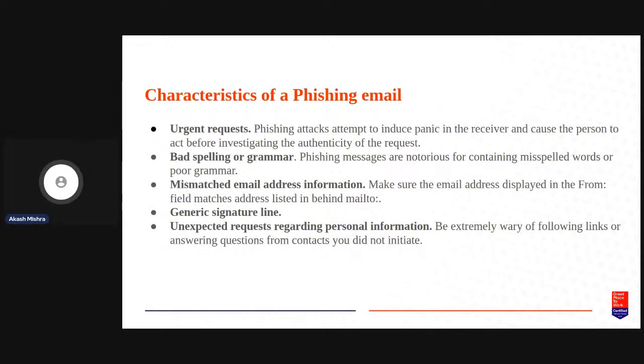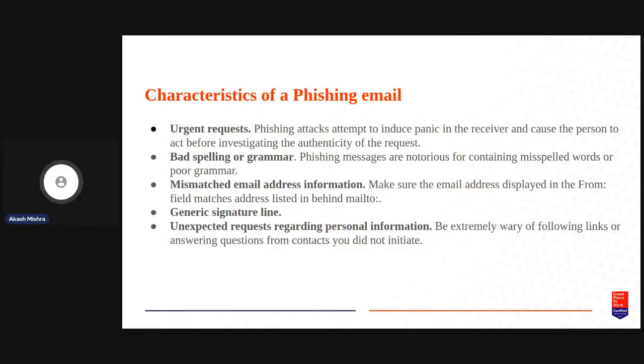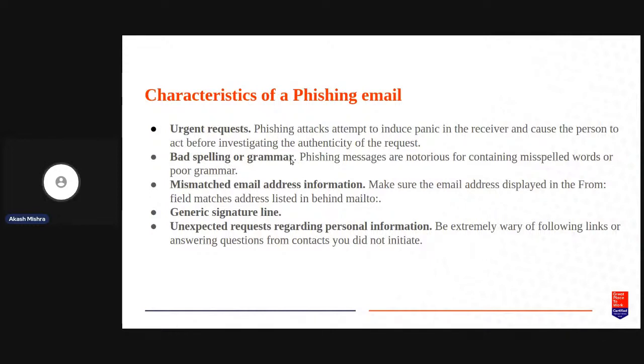Some of the characteristics of a phishing email that you will see is there is some sort of urgency in request. People will try to create a panic, the attackers will try to create a panic in you with a trigger to do something as well. Do something because it's urgent otherwise your experience will be hampered in some way or the other. You will find a lot of bad spelling or grammar errors. This is one of the common attributes that they use to segregate a victim from a user who is aware enough to basically look at the message and decide whether to continue.